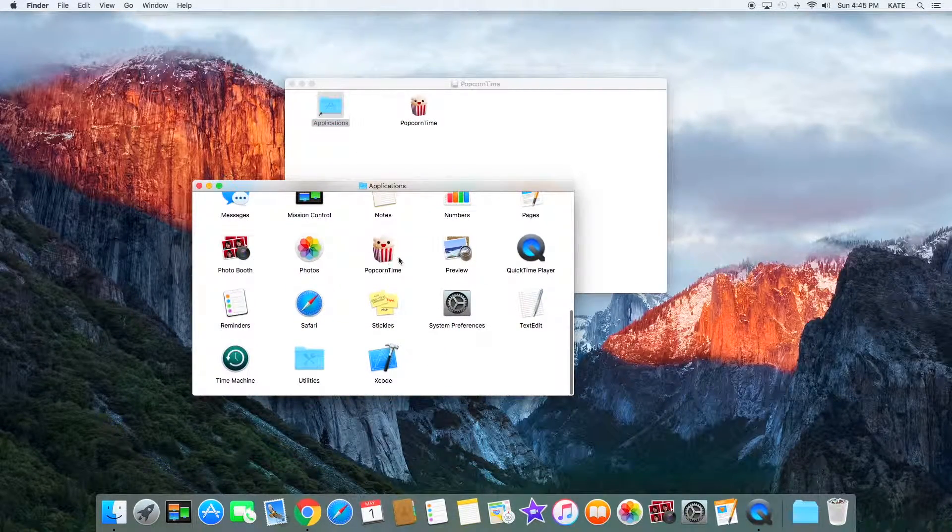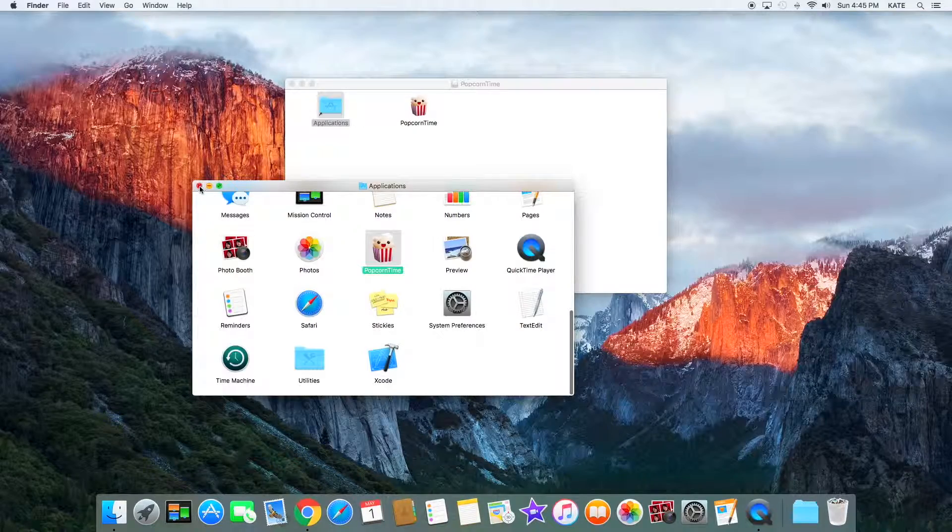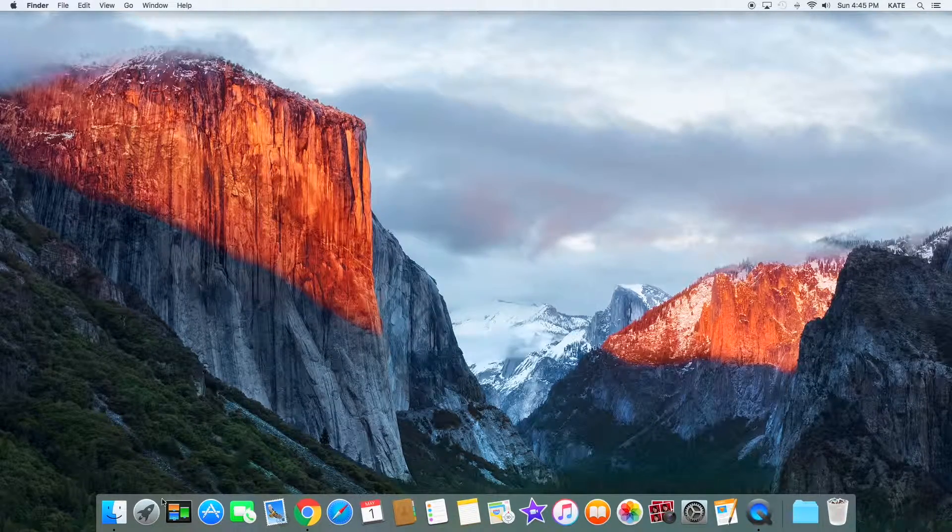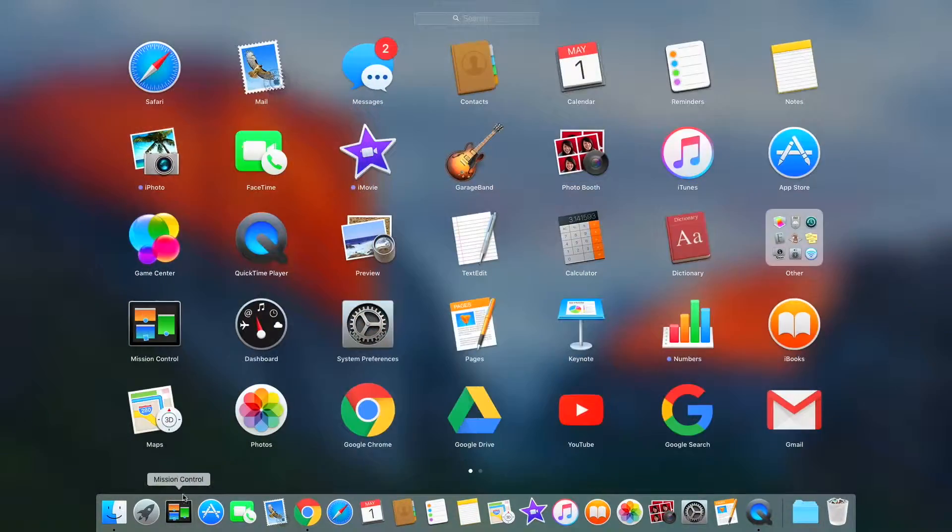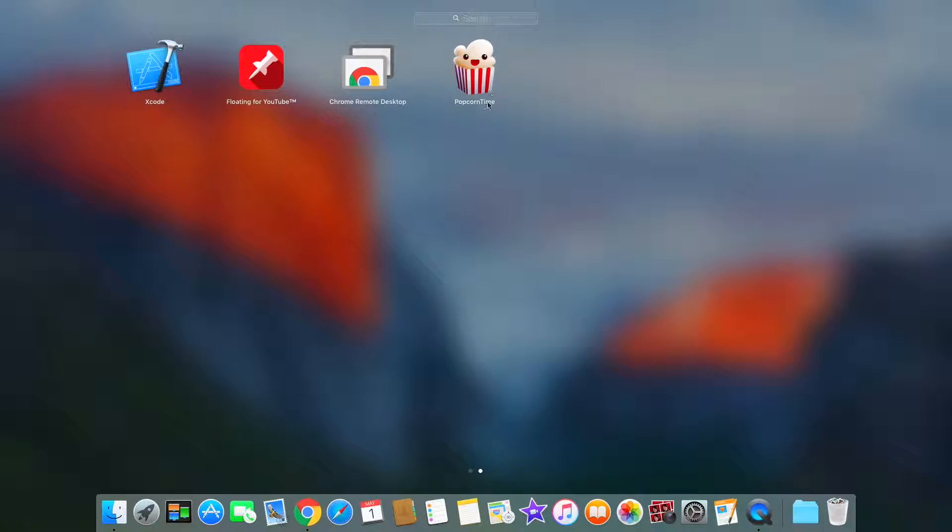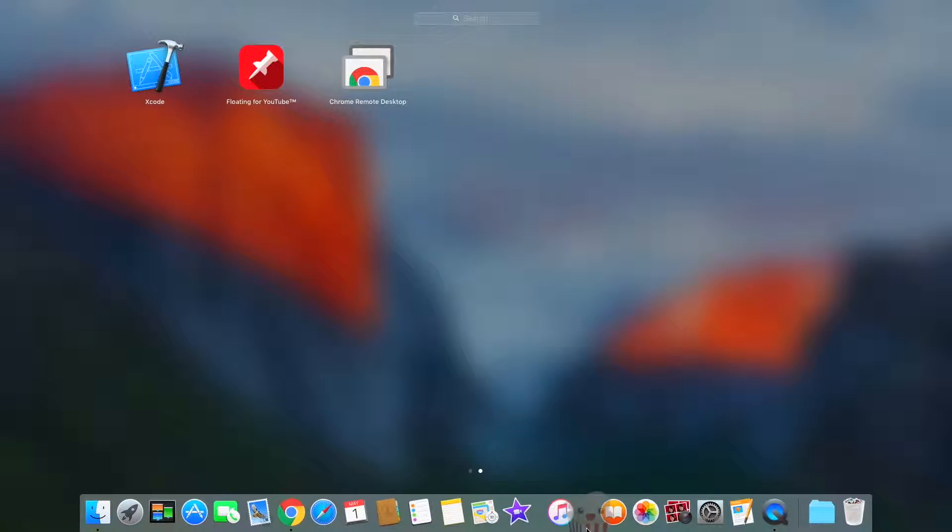It is right here. You can minimize this. Go into Launchpad and you'll find it right here. You can just drag it into your dock.